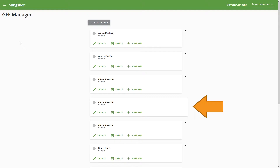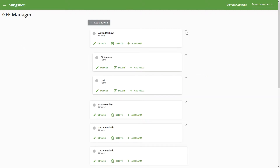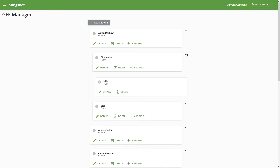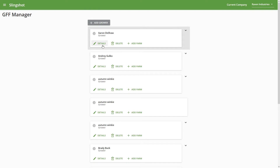You'll see that one of these is a little bit different. The growers that have the little arrow to the right of them — you can see at a glance that they have farms and fields underneath them. If I were to click on one, you can see I have a couple of different farms underneath this grower and then there's a field underneath that farm. This one here is just a grower, so there's no farms or fields underneath it. We can edit the details of growers, farms, or fields, completely delete them, or add additional farms and fields underneath.